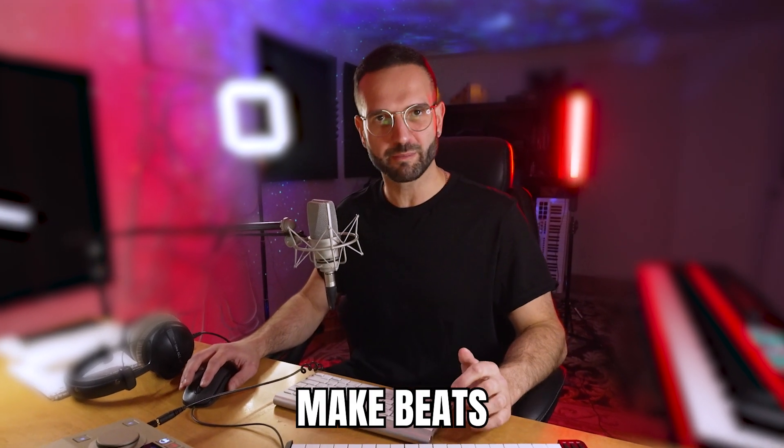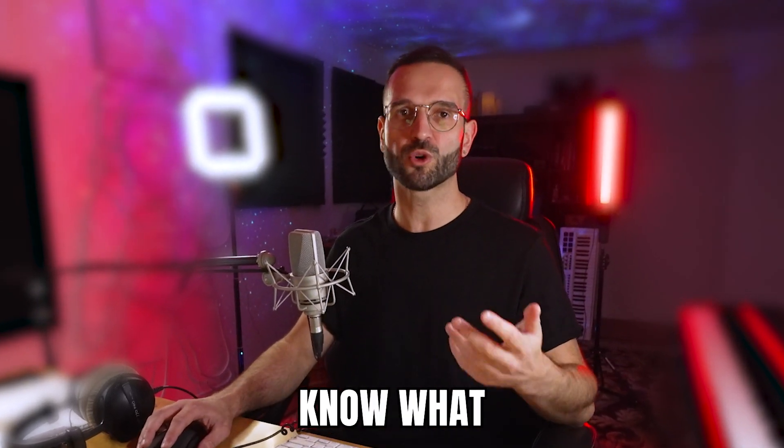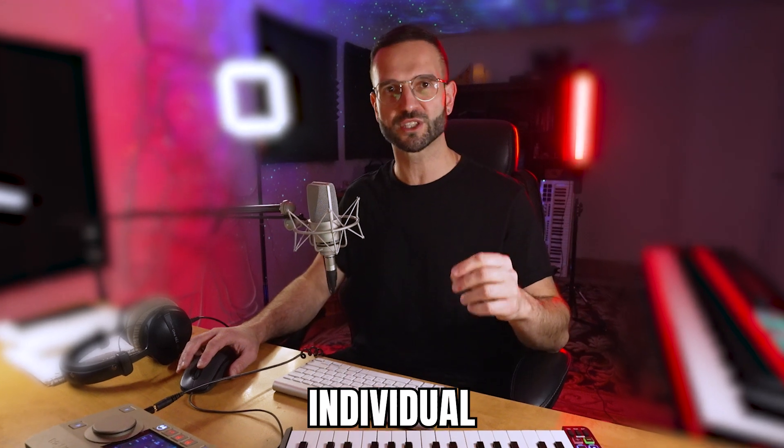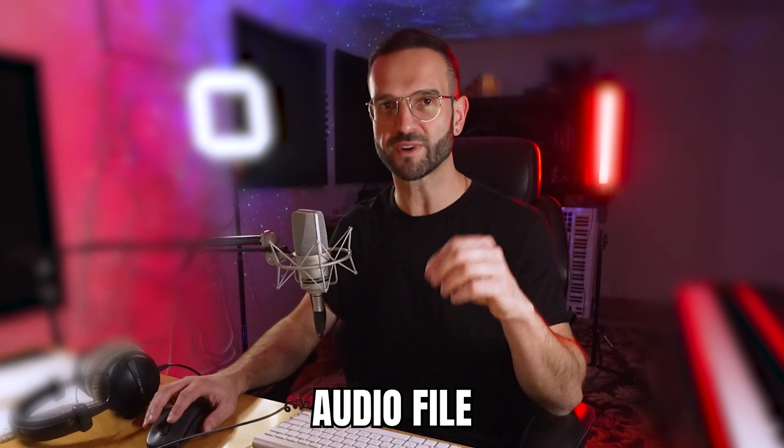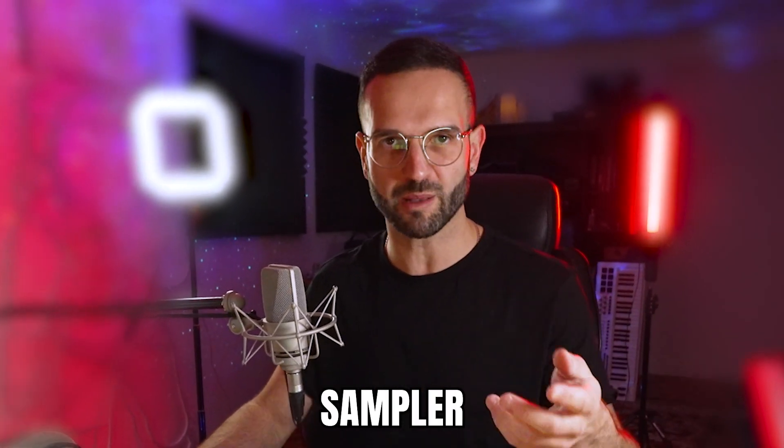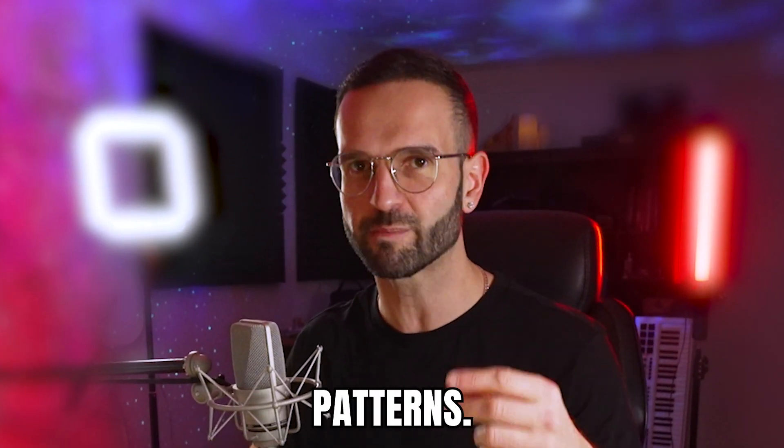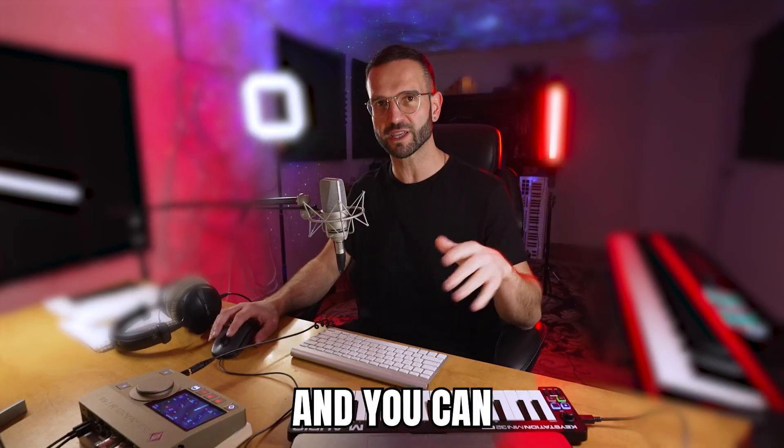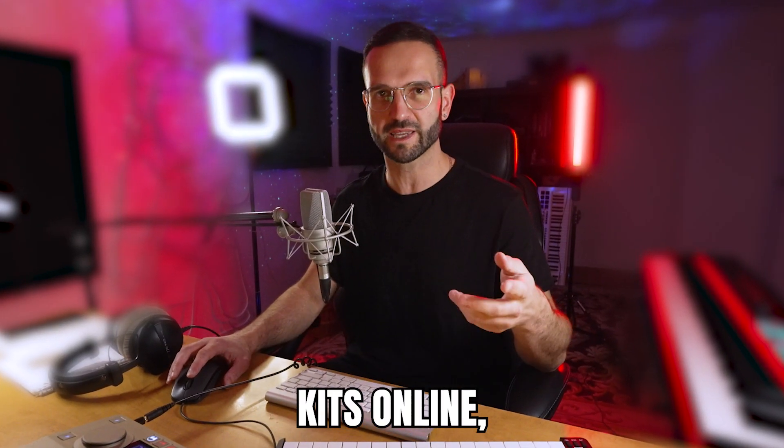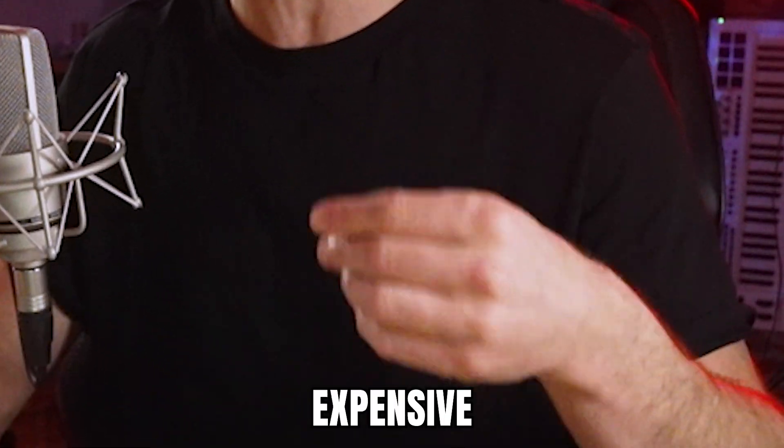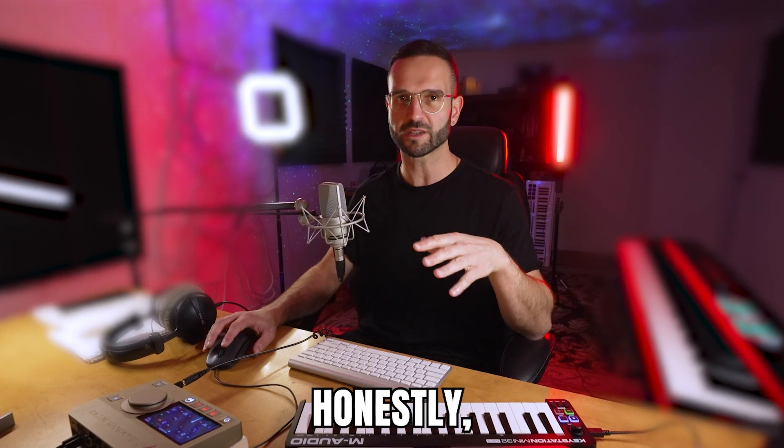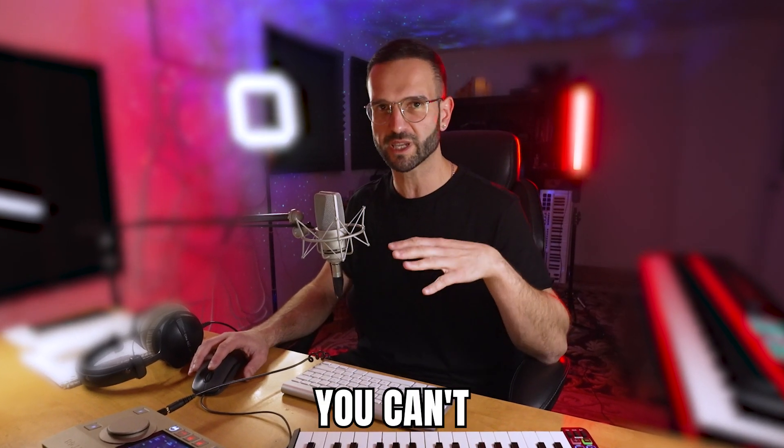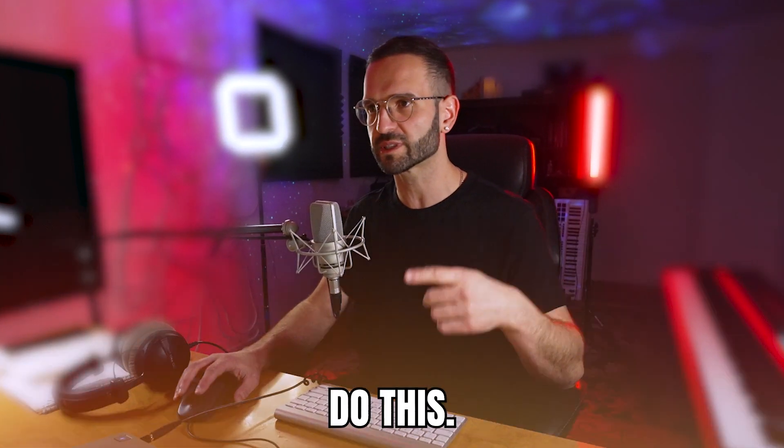Today I'm going to show you how you can make beats only using one-shots. If you don't know what a one-shot is, it's an individual audio file that you can manipulate with a sampler to create melodies and drum patterns. It could be any type of sound and you can easily find free kits online. So it's great if you don't have those expensive plugins. And honestly, after you put a couple of effects, you can't even tell the difference. So let's do this.